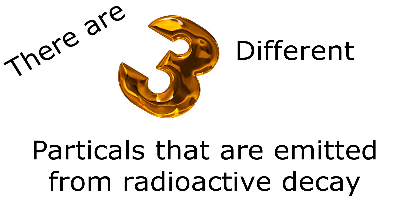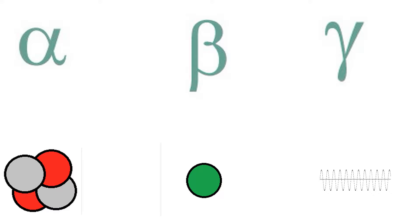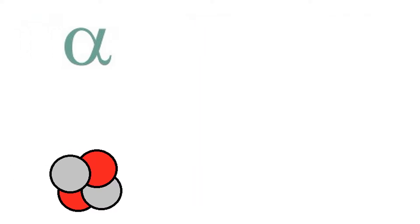There are three different particles that are emitted from radioactive decay. Those are alpha, beta, and gamma. Let's start with the first, alpha.